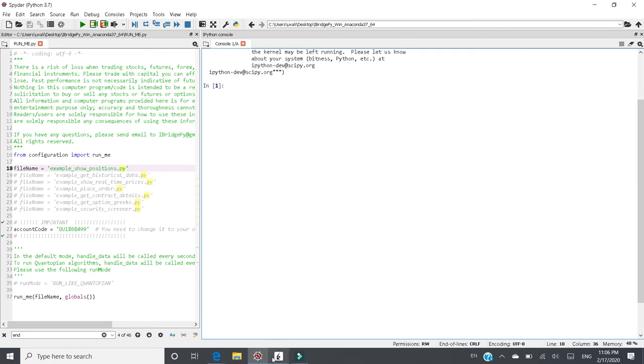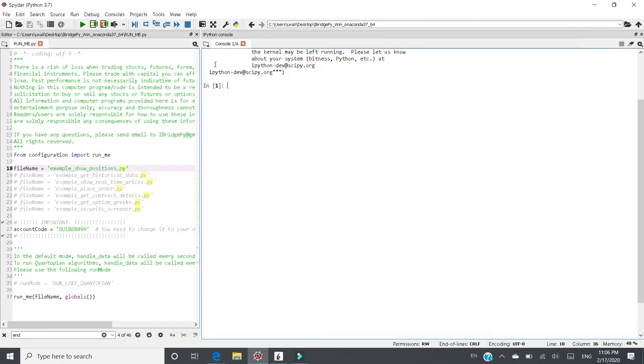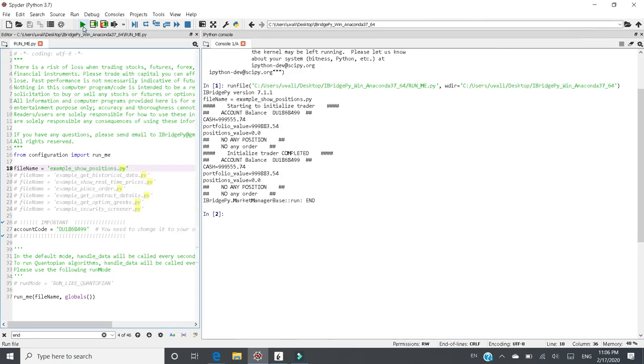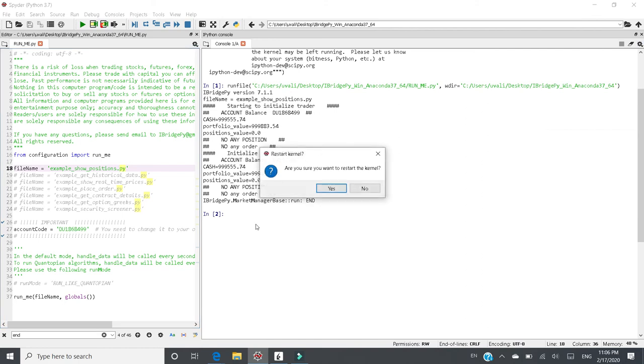And then if we switch to IB Gateway, the IB client is disconnected. So when you run this program, you will see the successful result like this. So the solution is go to the upper right corner, click Restart Kernel, and click Yes in Spyder.